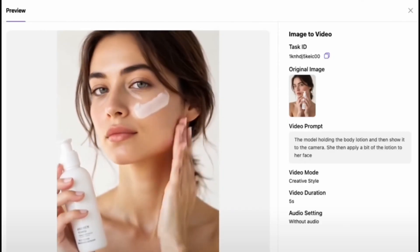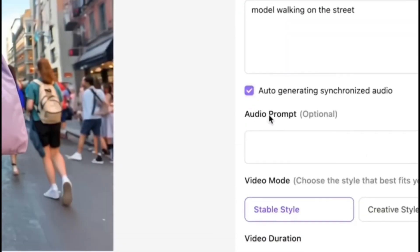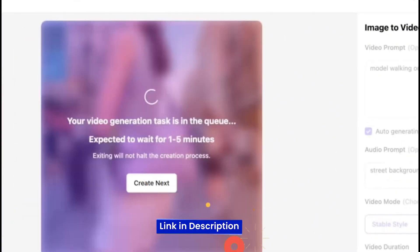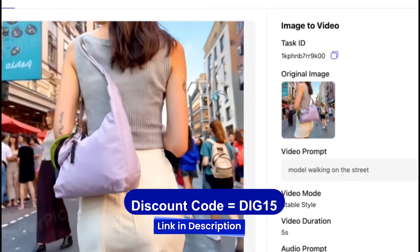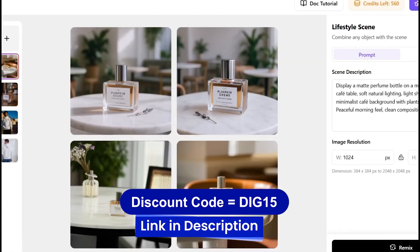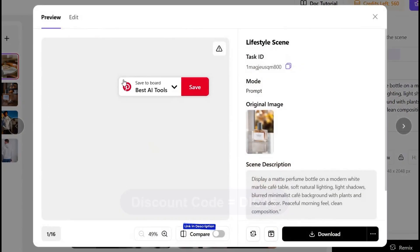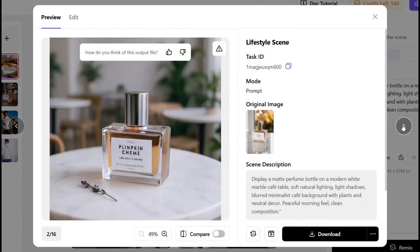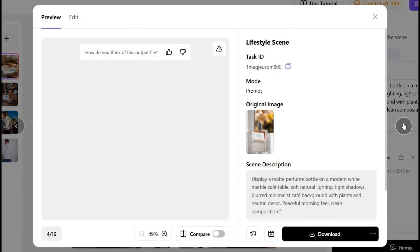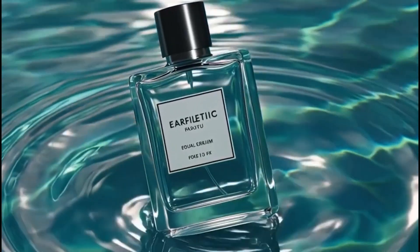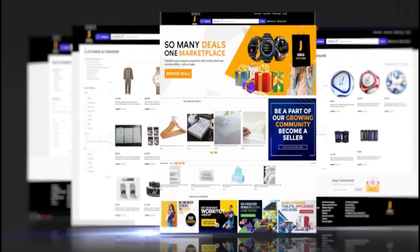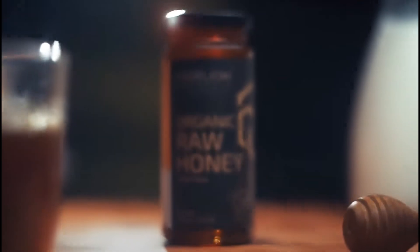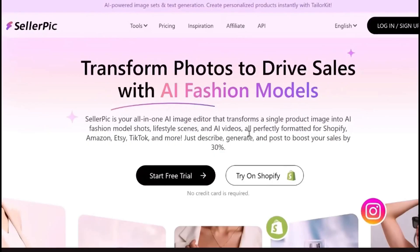If you want to try Seller Pick for yourself, the link is in the description, along with a special discount code just for you. I've been testing it with different products, and honestly, it's one of the easiest tools I've used for generating scroll-stopping content, both for stills and video. Whether you're running an e-com store, creating ads, or just want better product shots without spending hours editing, Seller Pick is absolutely worth checking out.